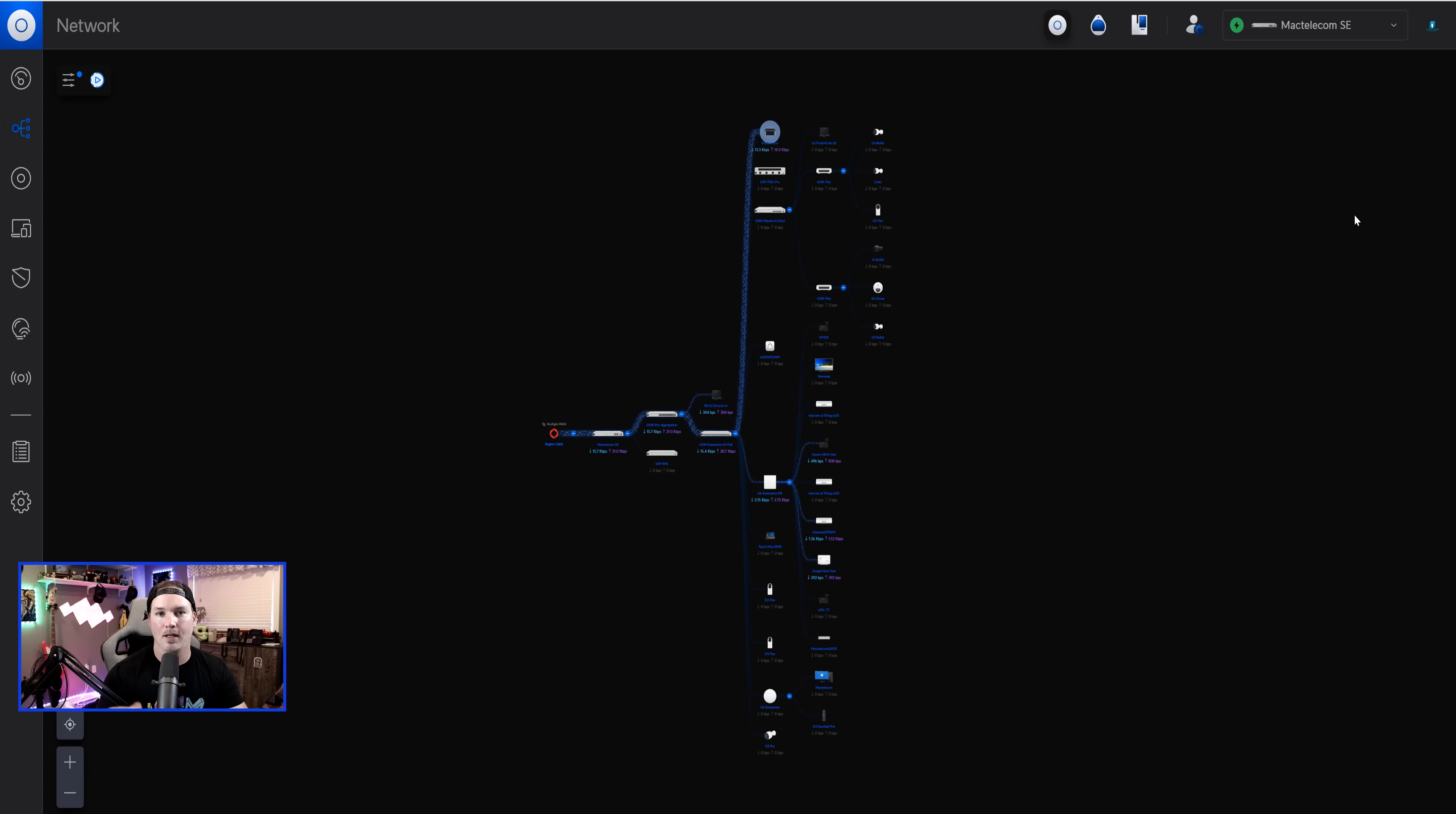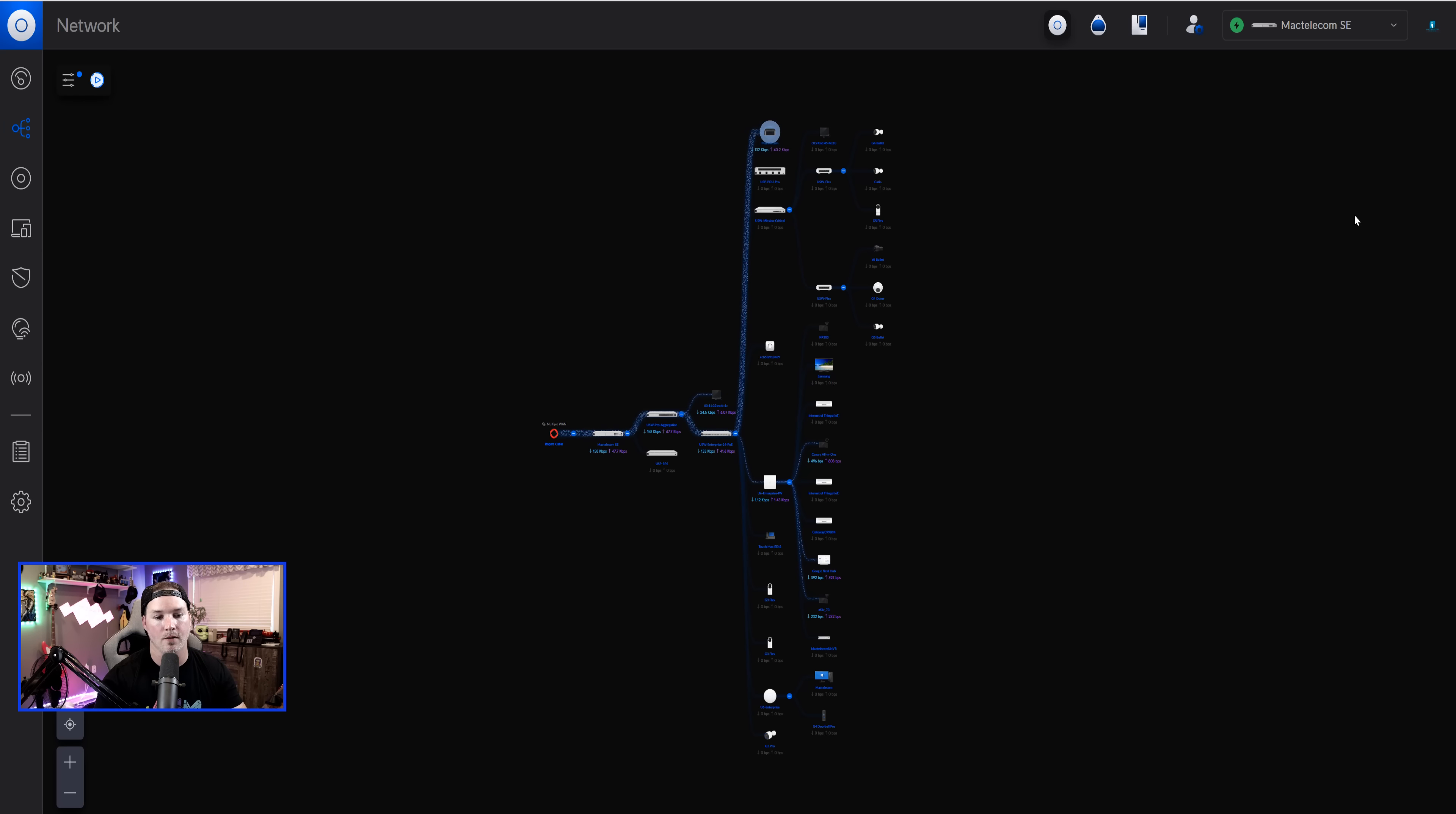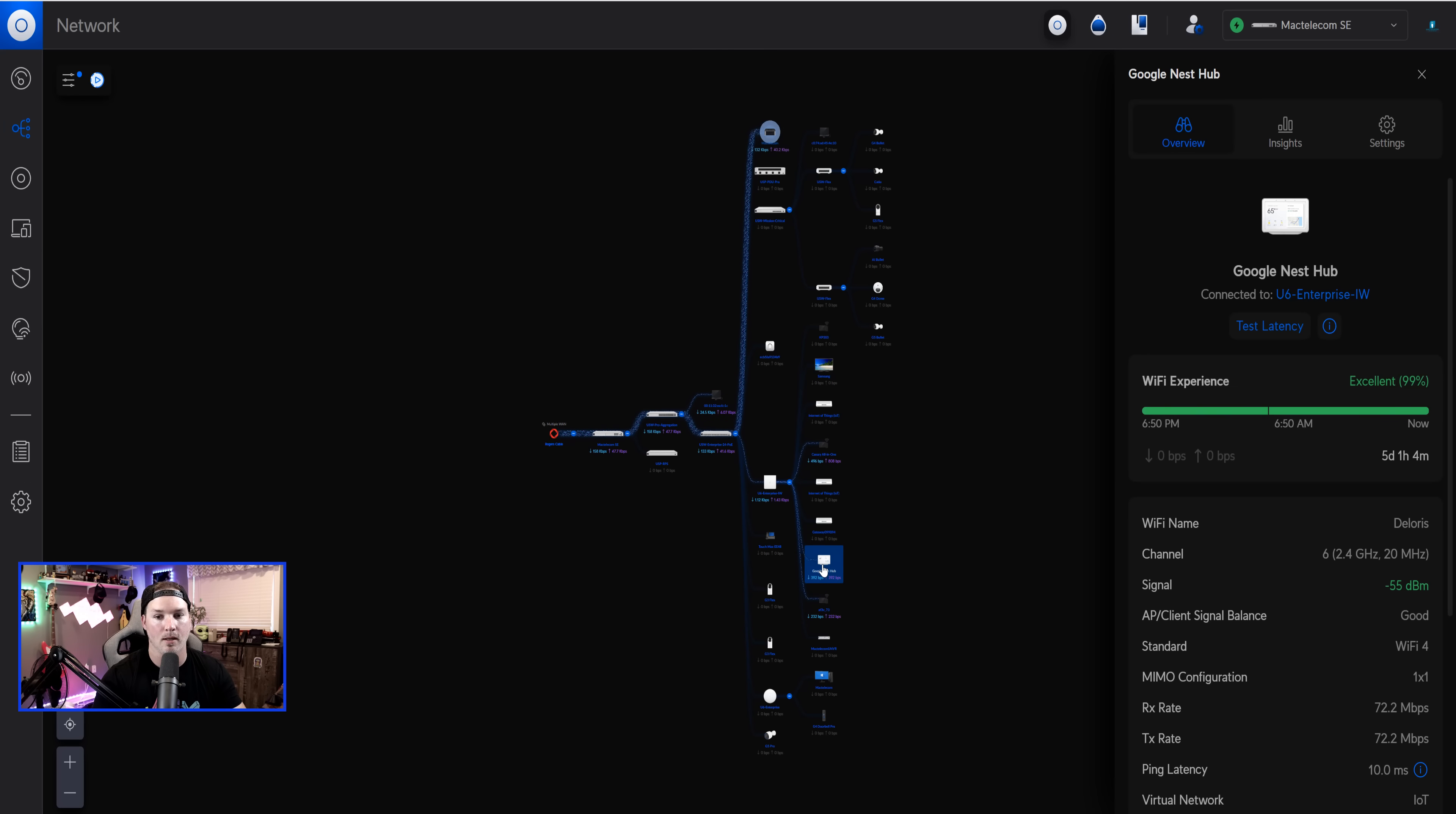Another thing they've added in the topology is for us to be able to test the latency to a client device, which is awesome. So I'm going to click on my Google Nest Hub, and you could see right here, test latency. Let's click on that.